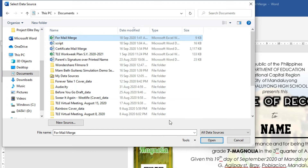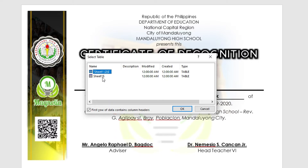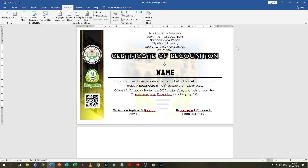Now, carefully choose the sheet where all the names of the recipients are placed. In this case, the list is on Sheet 1, and click OK. The next step is to insert a merge field — this is basically the name of the header that you wrote earlier.